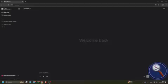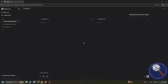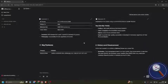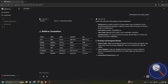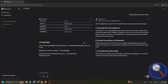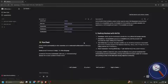Here we can ask anything. For example, now I am asking: 'Tell me about NVDA screen reader.' I am sending it by pressing Enter. A response is being generated. Here you can get the results from the left side and the right side, and you can compare the results.